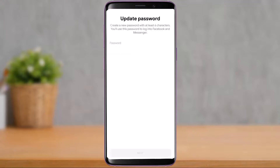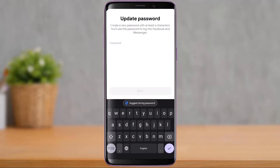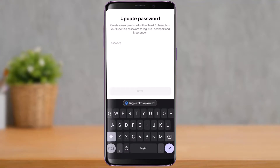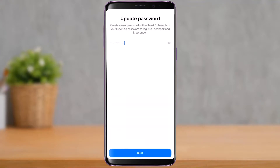Now it asks you to enter and set a new password for your Facebook or Messenger account. Once you enter your password, if you're not sure whether you've typed it correctly, on the right-hand side of the password box you'll see an eye icon. Tap on it to see what you've typed, since you don't have the option to retype it. Make sure you've typed it correctly.